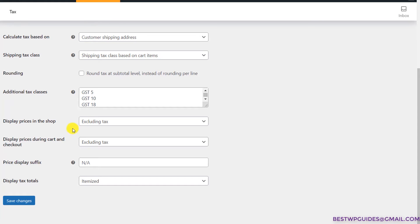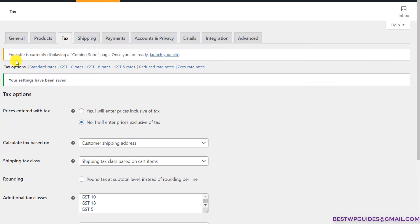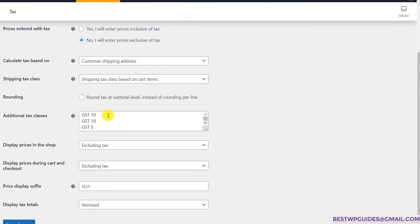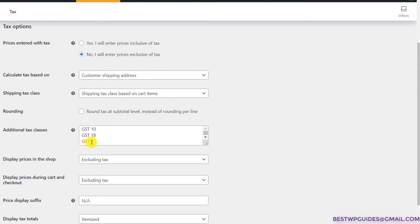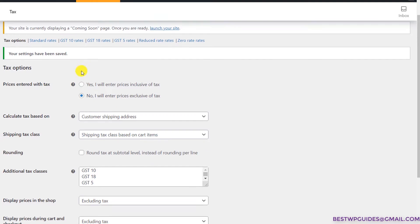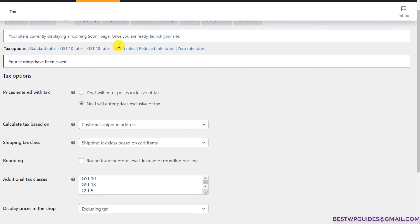After this, select 'Display prices in the shop excluding taxes,' and this is also excluding taxes. Save it for now. Now in tax options you will see new options — the GST 5, 10, and 18 classes we just entered are now showing here.